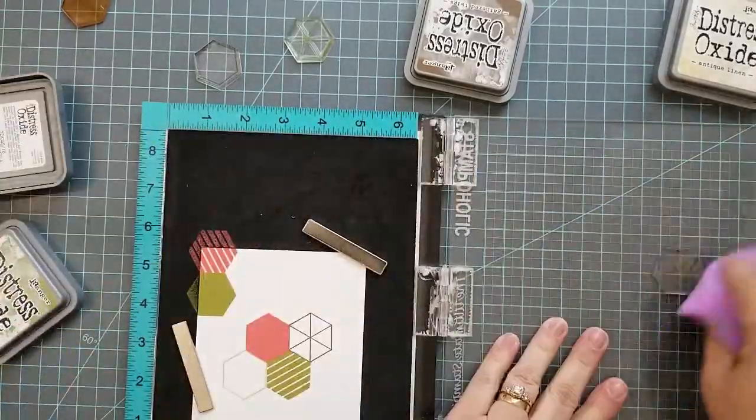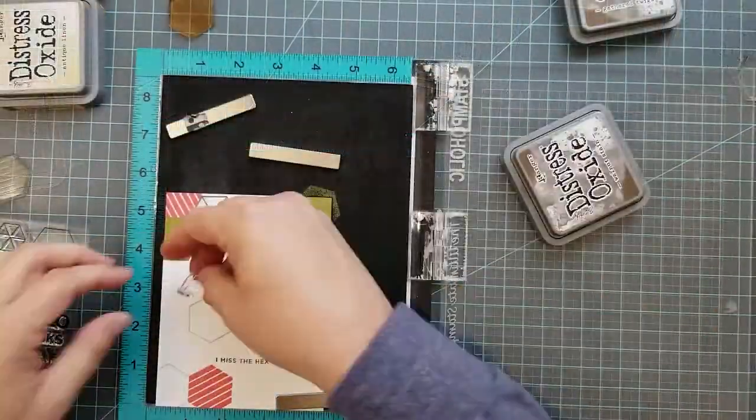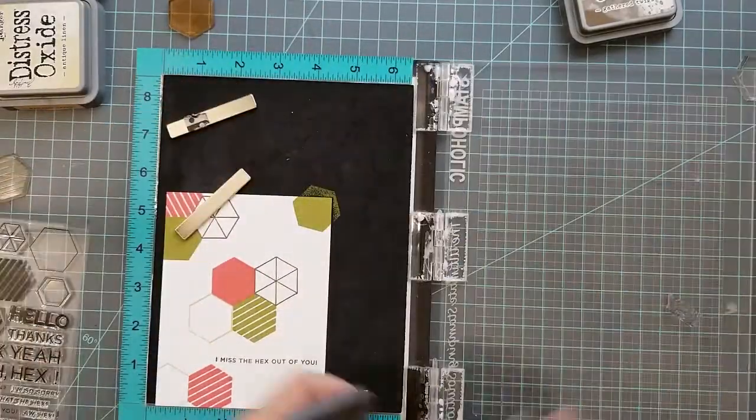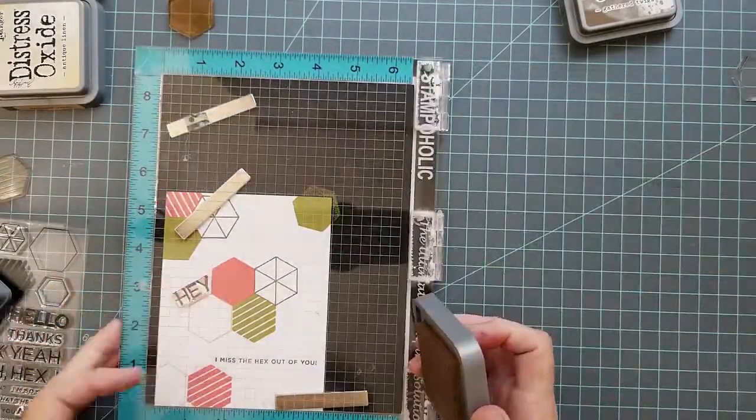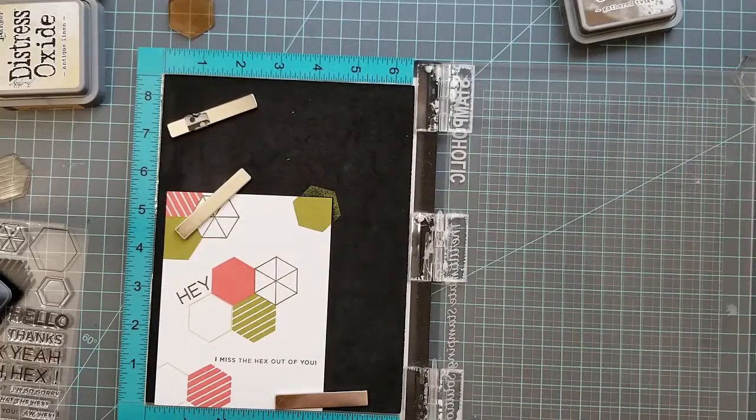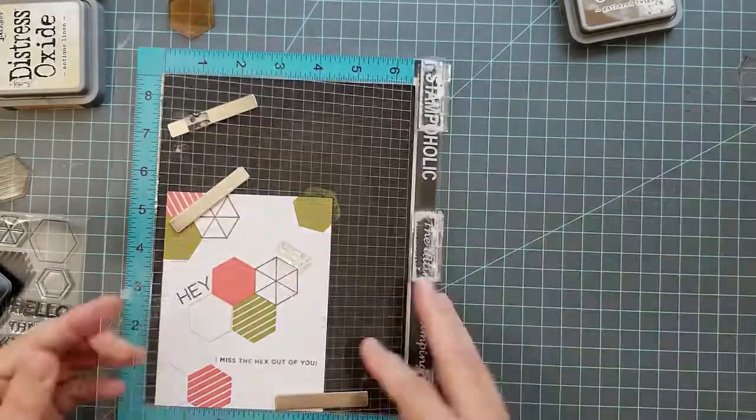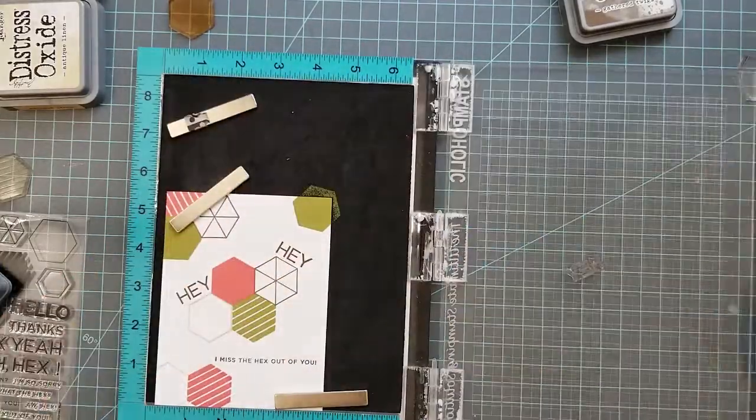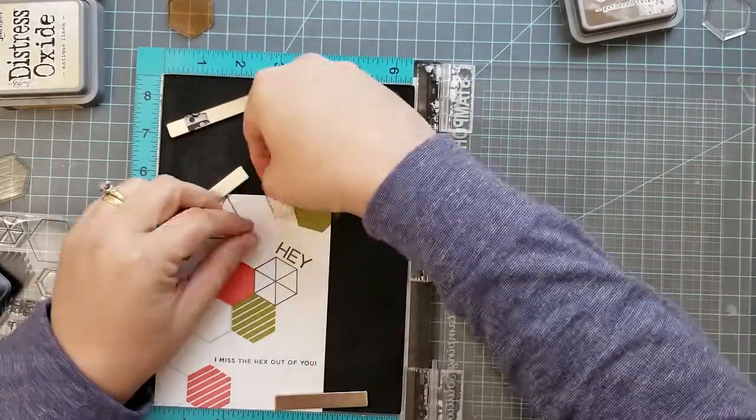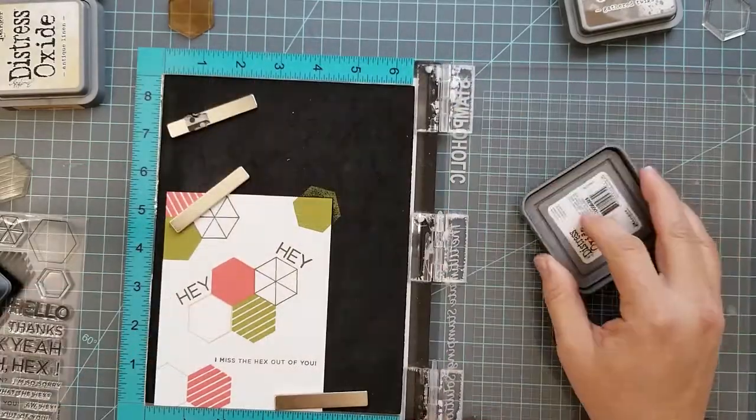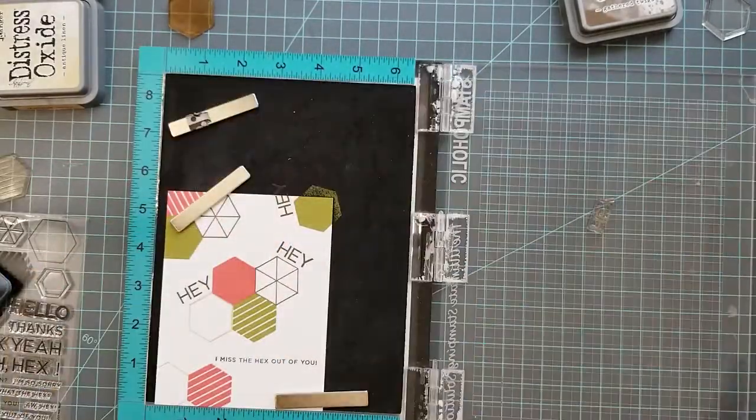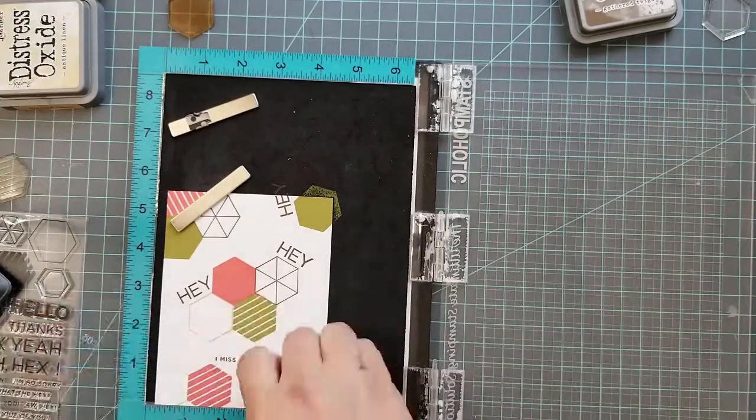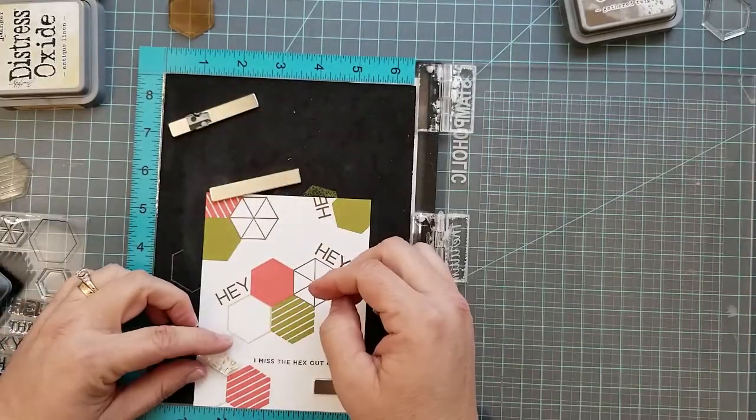I went ahead and I laid down the sentiment, I Missed the Hex Out of You, in that bottom right corner as you see. I stamped it using Gathered Twigs. Then I decided I wanted to add hay to the card, so I grabbed the large hay out of the stamp set and I just lined it up around some of the hexagons and randomly stamped it using the Gathered Twigs also.